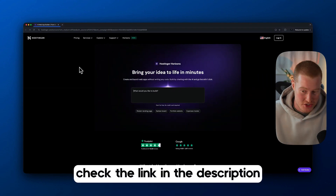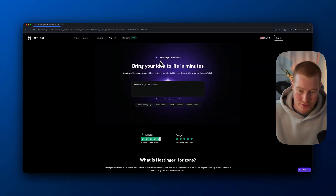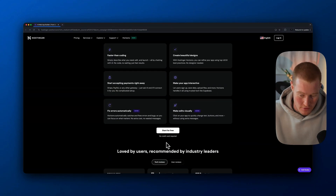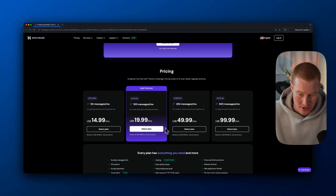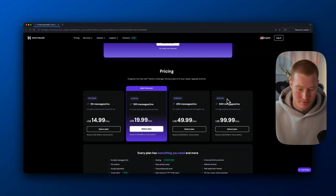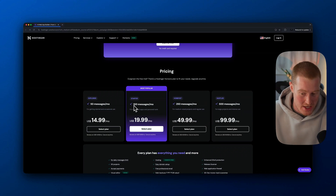First things first, if you click the link in the description, it will take you to this landing page for Hostinger Horizons. You can see we can begin building our web app here, but if you scroll down, you could either start for free or sign up for an account. Here are the pricing structures: we have the Explorer plan, the Starter plan, Hobbyist, and the Hustler. I'm on the Hustler plan, but you could choose whichever one works best for you. The Starter plan gets you a hundred messages.